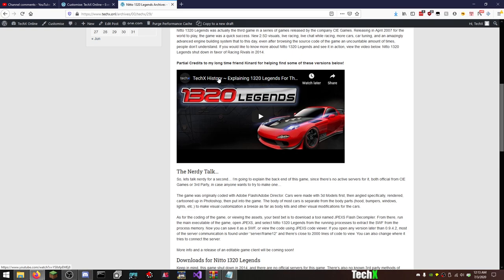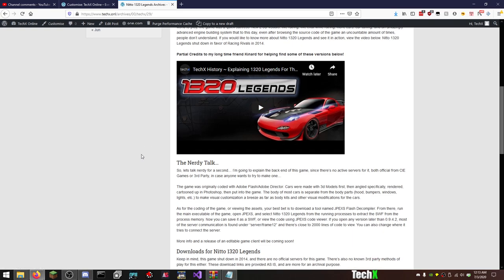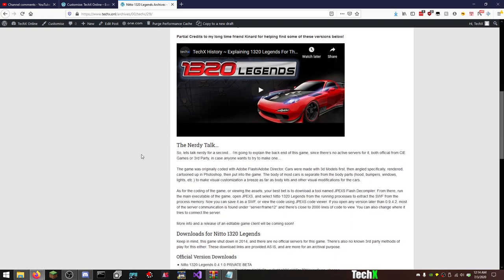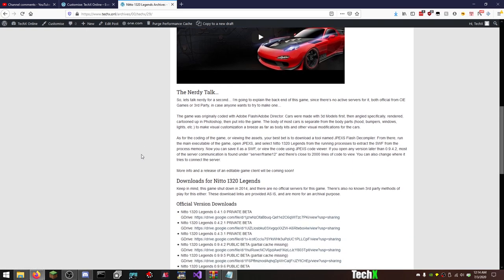So I guess it's like a reaction video. Some of the nerdy stuff about Legends: the game was originally coded with Adobe Flash and Adobe Director. Cars were made with 3D models first, then all angled, specifically rendered, cartooned up in Photoshop and put into the game. The body of most cars is separate from the body parts: hoods, bumpers, windows, lights, etc., to make visual customization a breeze as far as body kits and other visual modifications for the cars.